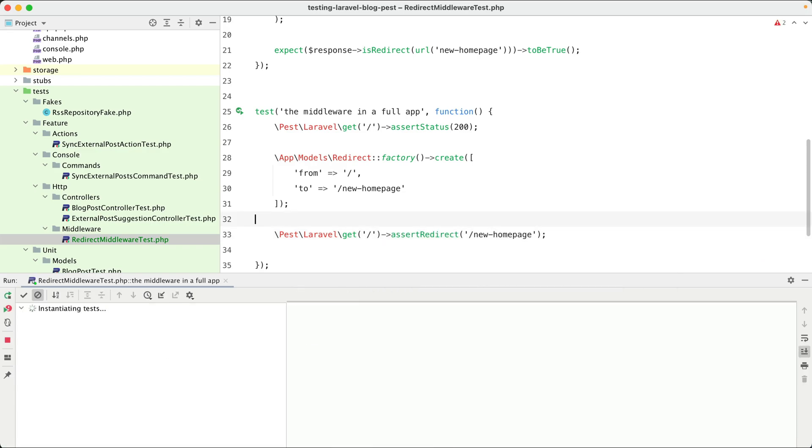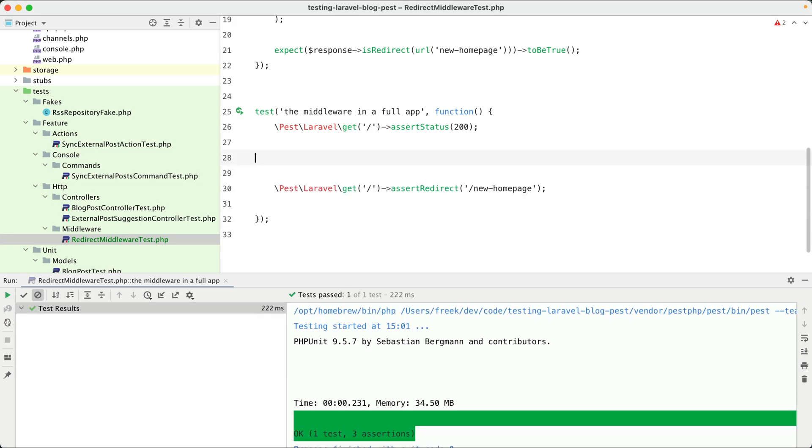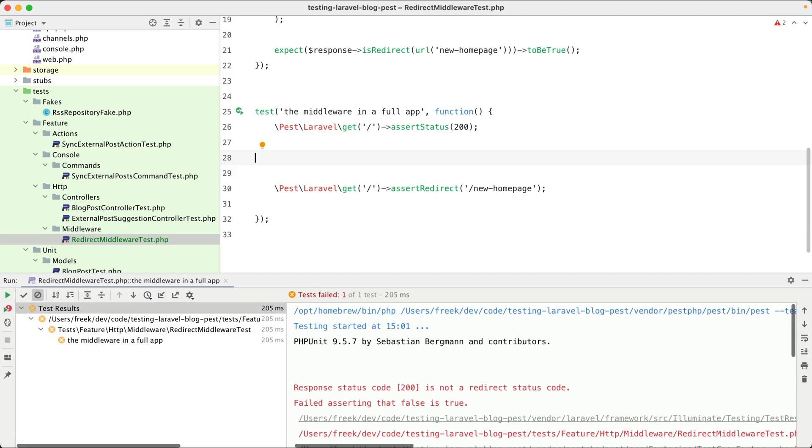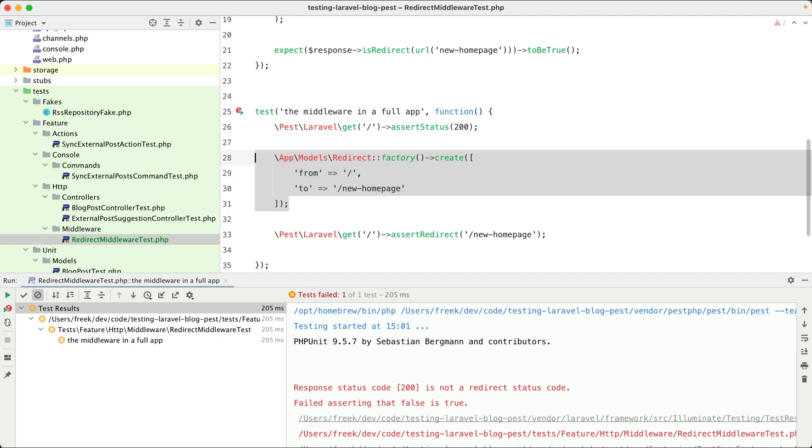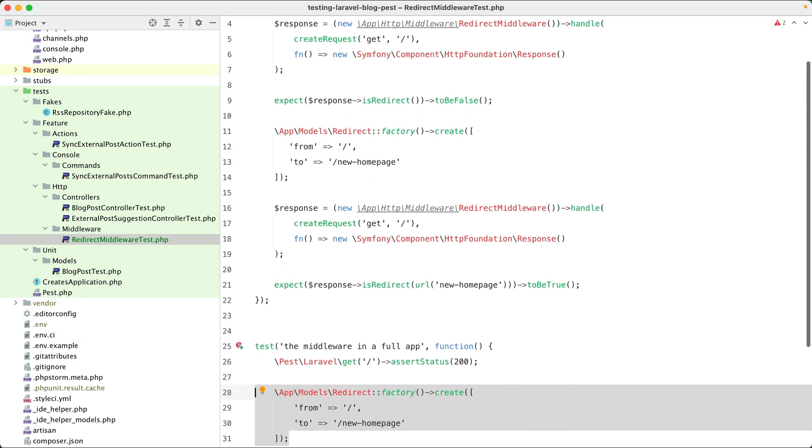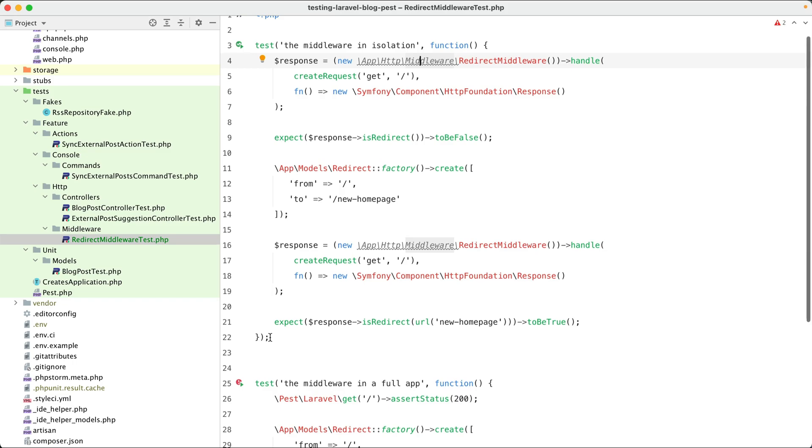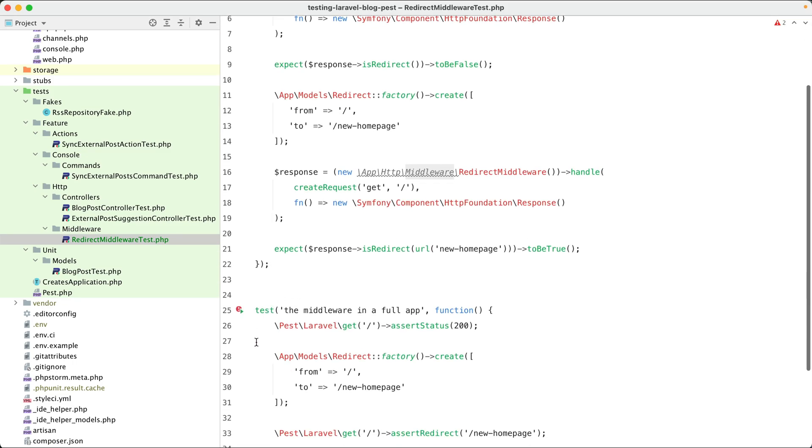Let's test it and it works. Let's make it fail by removing that redirect, and now we don't get that redirection anymore. So yeah, these are two ways of testing a middleware. You might ask yourself why would I ever test my middleware in isolation? It takes so much more code. There are actually a couple of good reasons why.